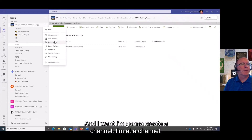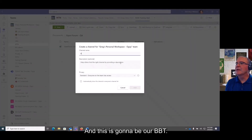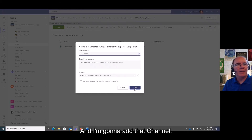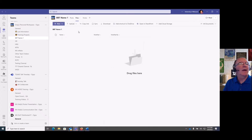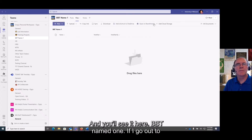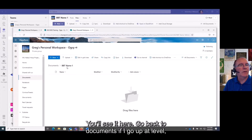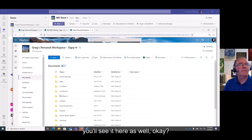Something else I want to mention: let's say I create a new channel. I'll add a channel and call it 'BBT name one.' I can see the BBT name one channel in Teams, and if I go out to SharePoint you'll see it there as well — both in the documents library and up a level.